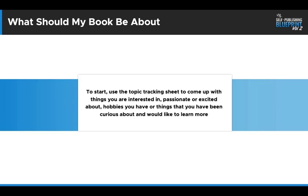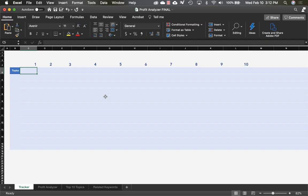The first thing we're going to do is use a topic tracking sheet to come up with ideas you're interested in, passionate about, or excited about — hobbies or things you've been curious to learn more about. This is essentially a brain dump. We're going to take the sheet and come up with about 10 different ideas of things that you're interested in, passionate about, have as hobbies, or are curious about. Watch me do this.